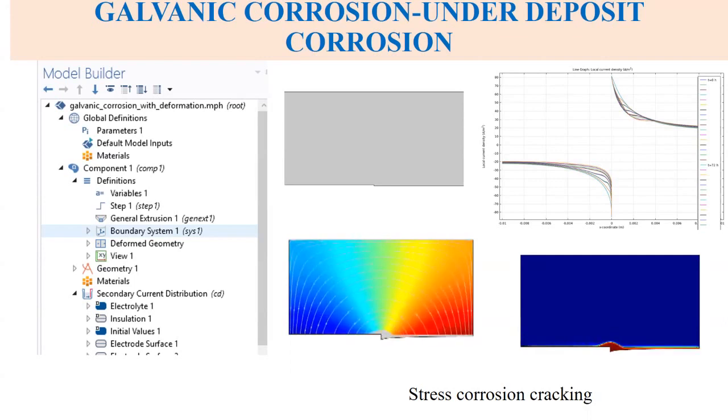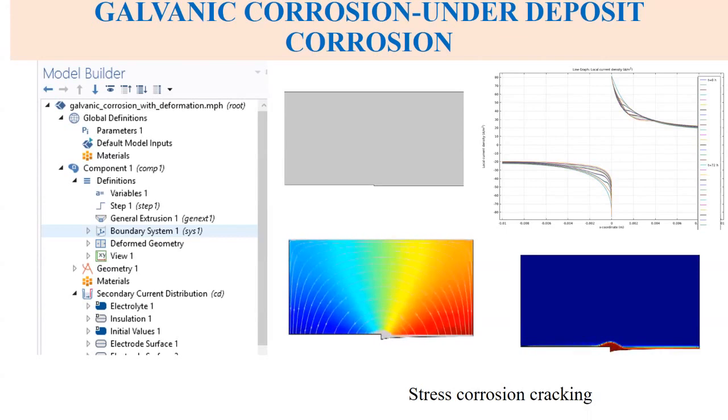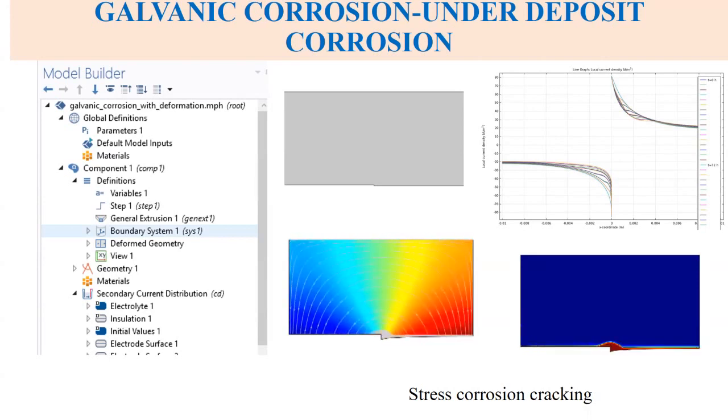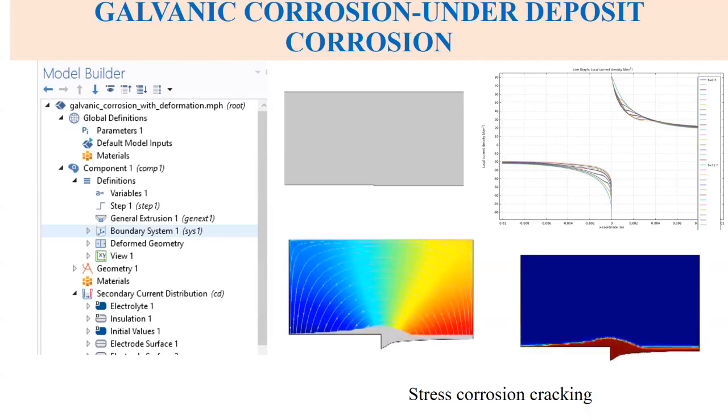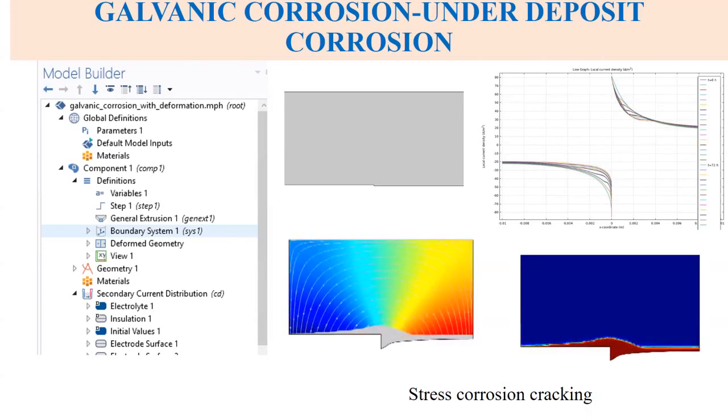At the end we should be able to plot the local current density over a period of time and also we should see the stress corrosion cracking results for this model.